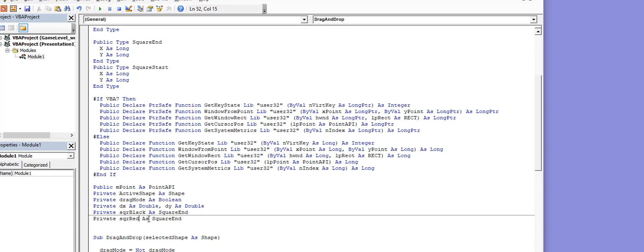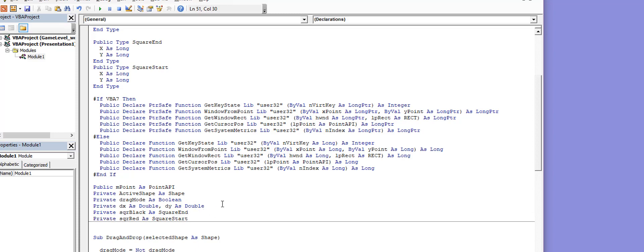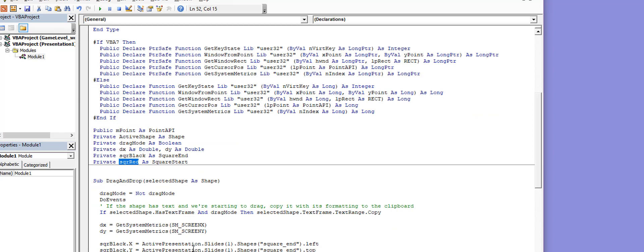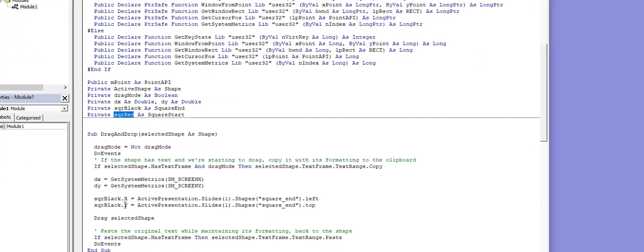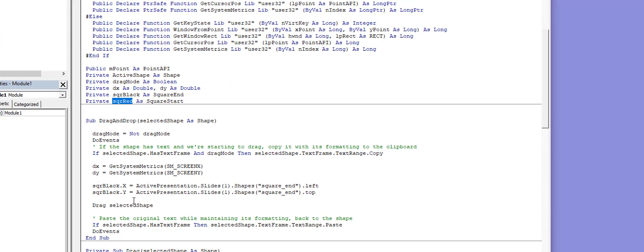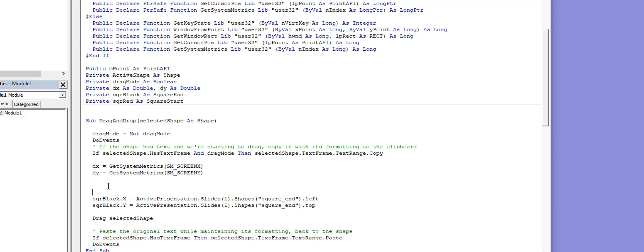Then I'm going to put square begin or start, it's up to you. After we have this we want to go down here and call upon the square's first position. Just like the square_start is here, I have the black square here and the red square here.